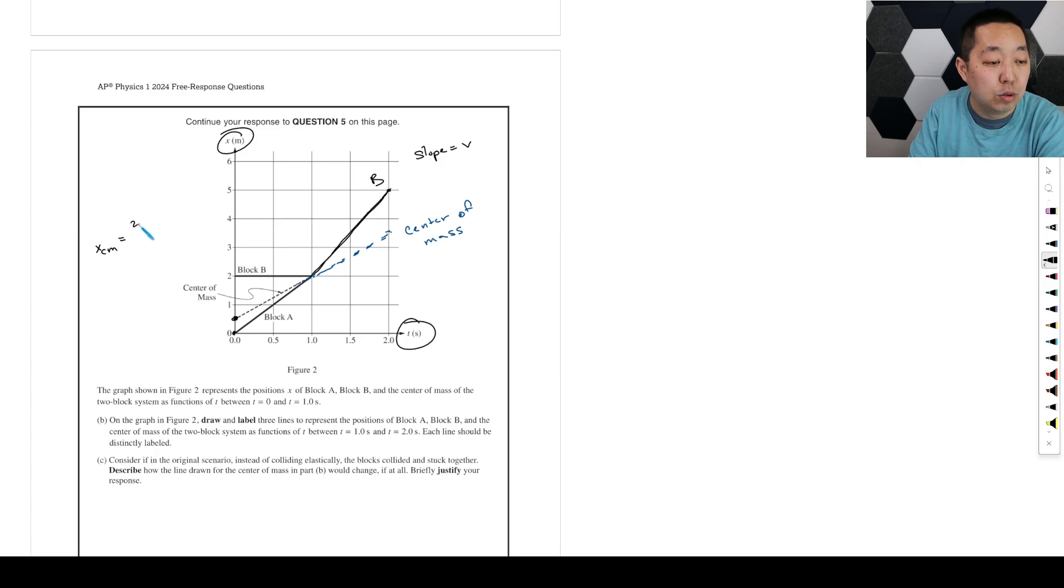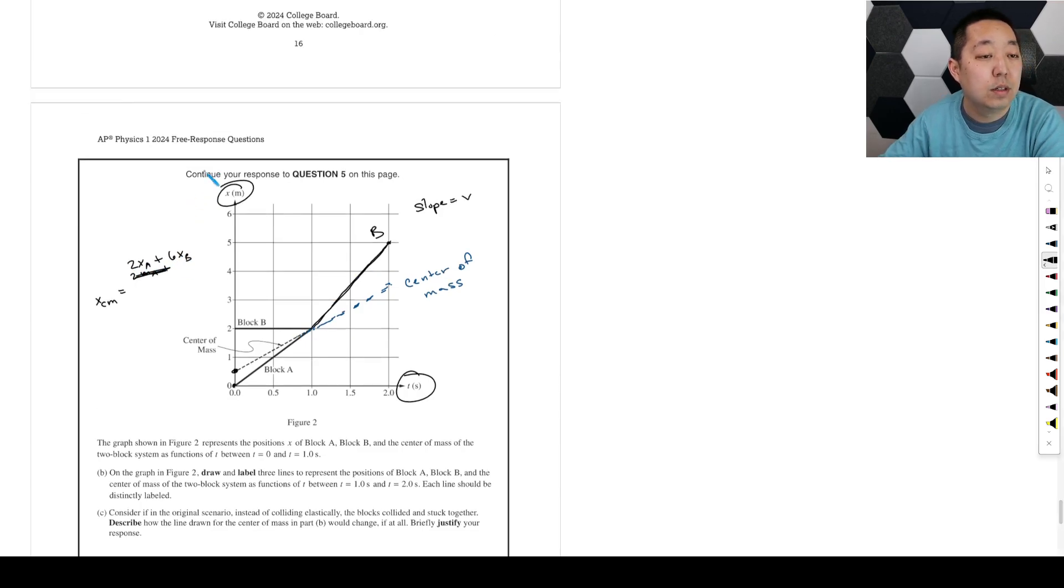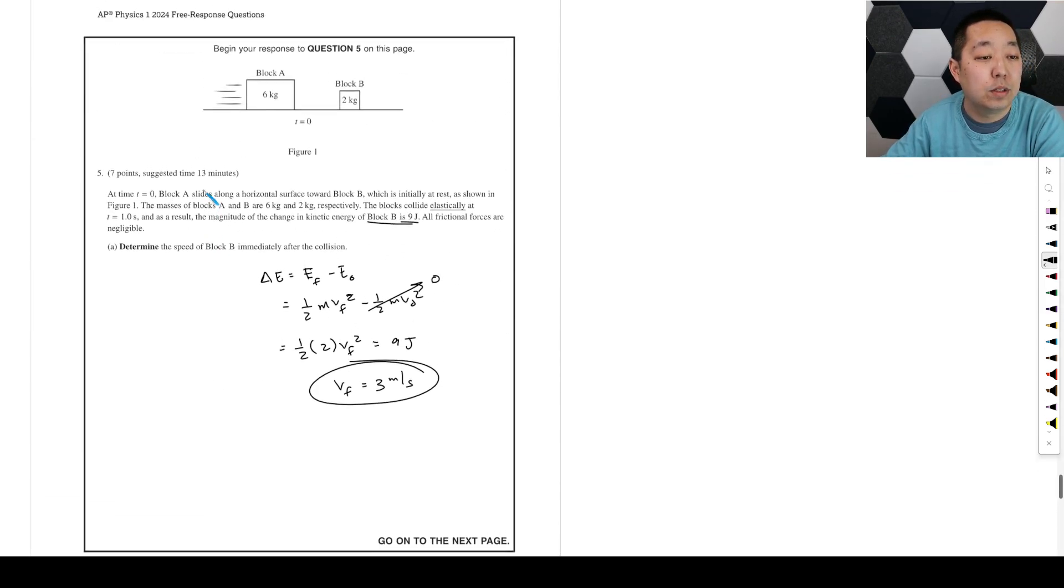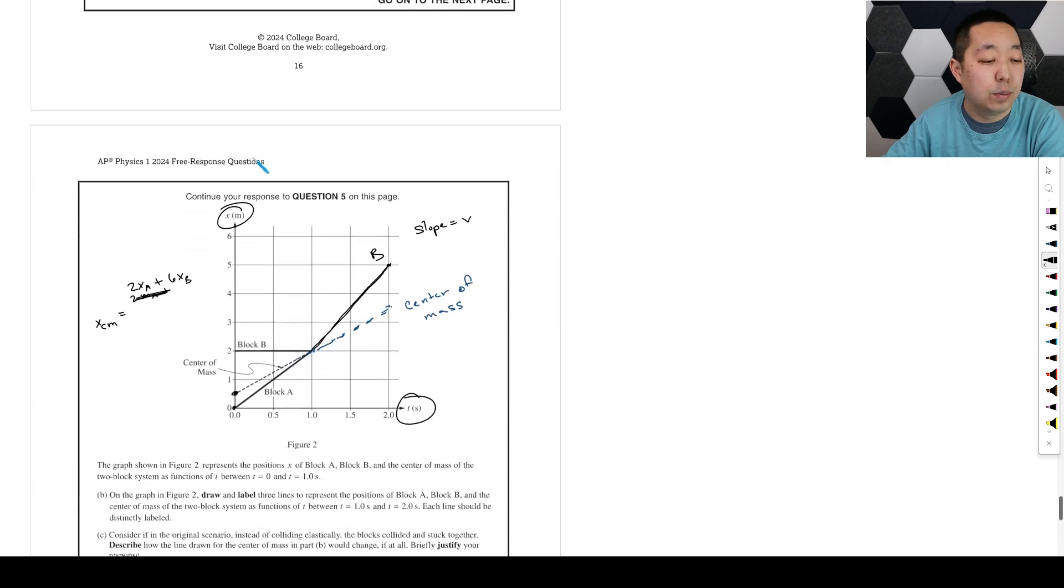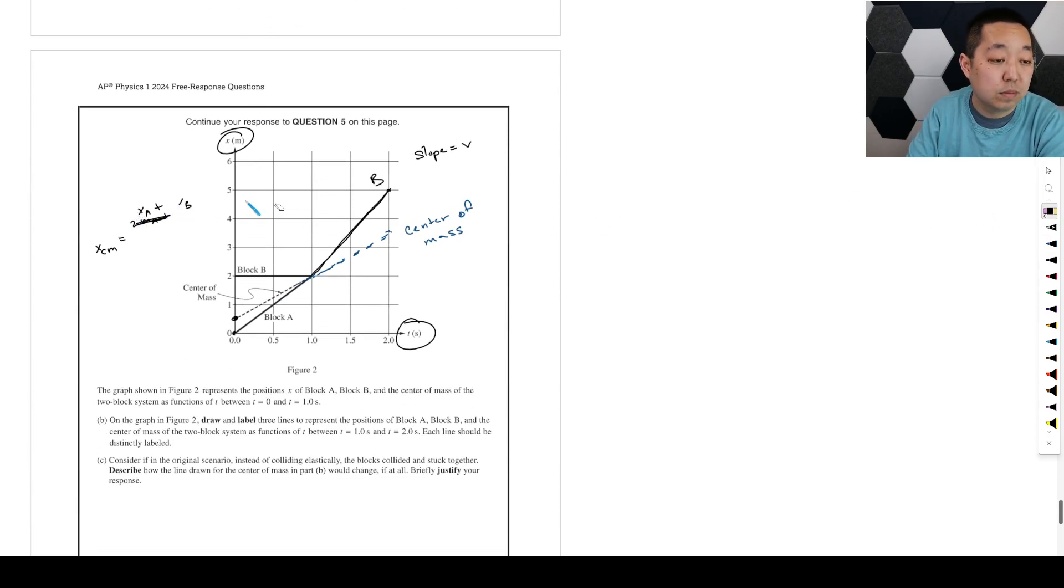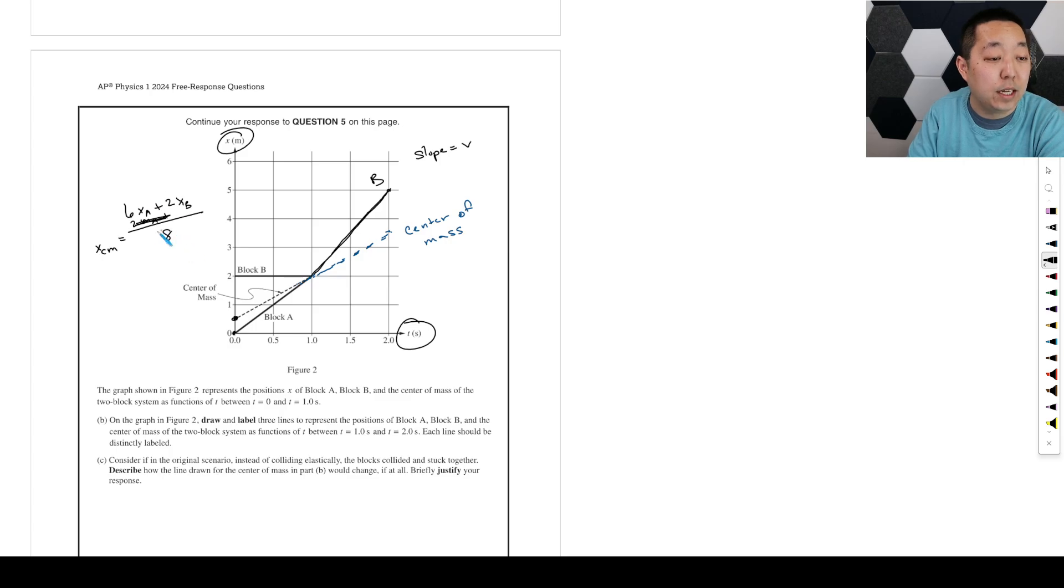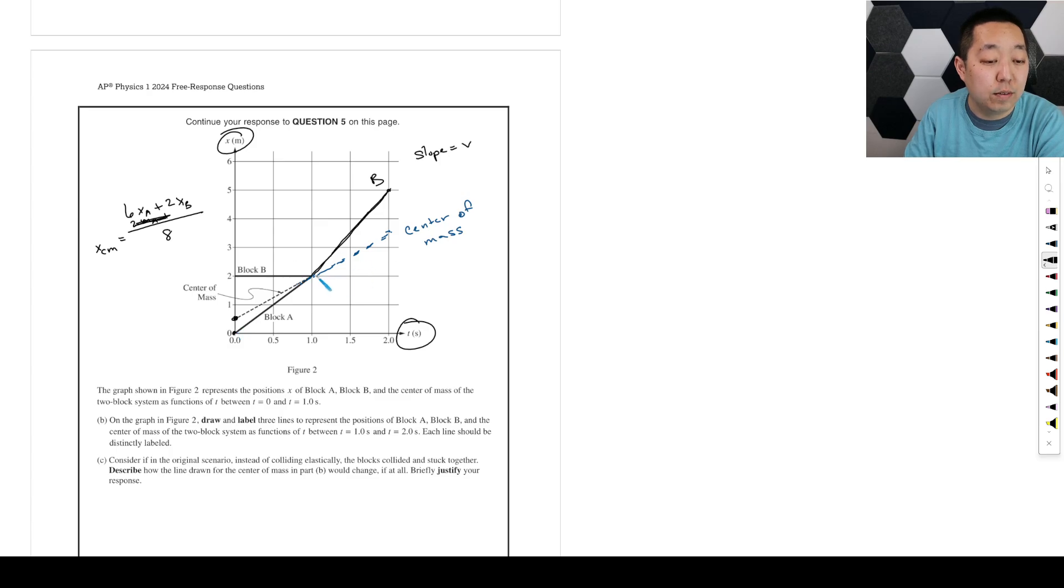It's like 6 times the location of A plus 2 times the location of B. Wait, do I have that backwards? Oh, A is the bigger one. It's equal to the total mass divided by 8. So it's like... this is like 1 quarter. So you can think of, well, it's got to be 1 quarter of the height.